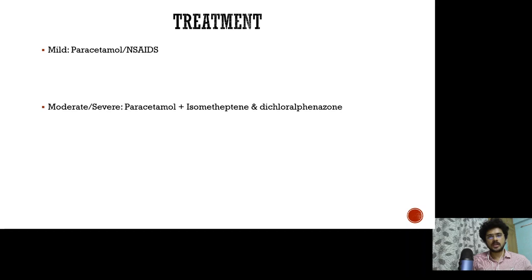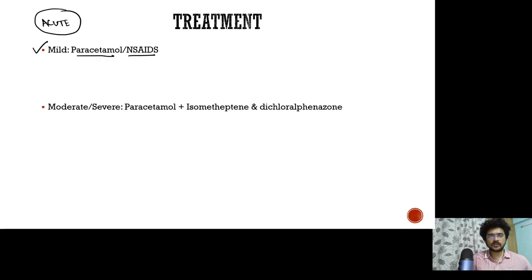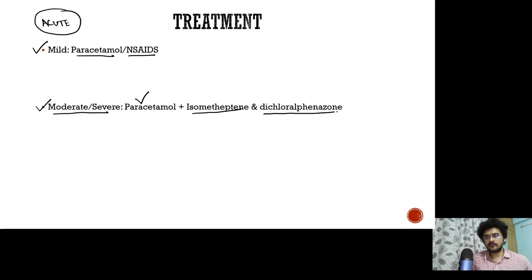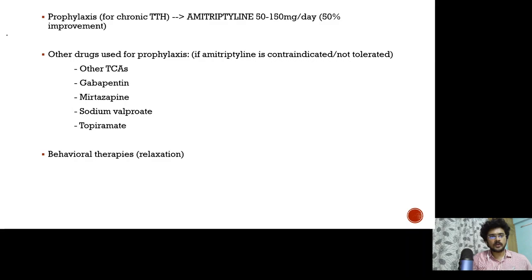Coming to the treatment — for acute tension type headache: if it's a mild attack, simple analgesics like paracetamol and NSAIDs usually do the job. But if the patient has a moderate or severe attack, you may need to combine paracetamol with drugs like isometheptene and dichloralphenazone.